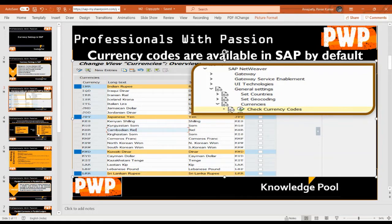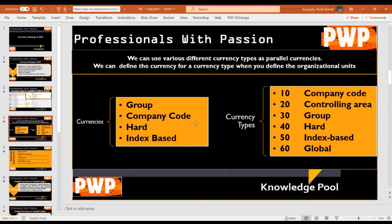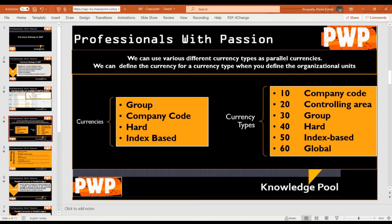Currency codes are available by default in SAP. The types of currencies in SAP include group currency, company code currency, hard currency, and index-based currency. We also have currency types with codes: 10 refers to company code currency, 20 refers to controlling area currency, and 30 refers to group currency. These currency type codes are available by default in SAP.